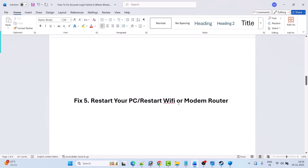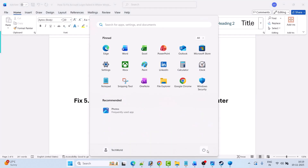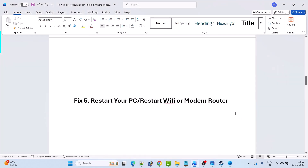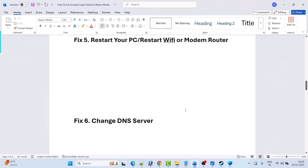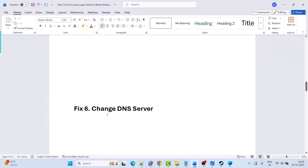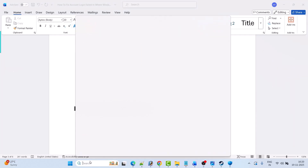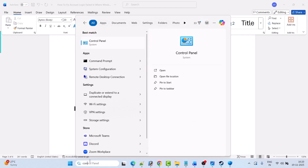Fix five is to restart your PC or restart your Wi-Fi or modem router. Simply restart your PC once and after it restarts, launch the game and check if your problem is solved. If not, restart your Wi-Fi or modem router and check. Fix six is to change the DNS server. In Windows search, type Control Panel and open it.